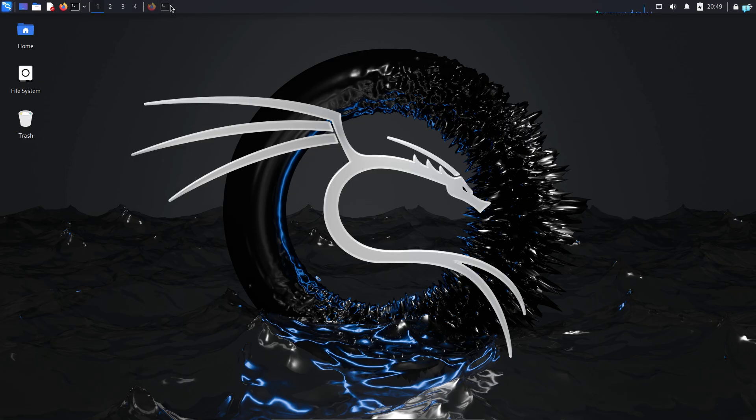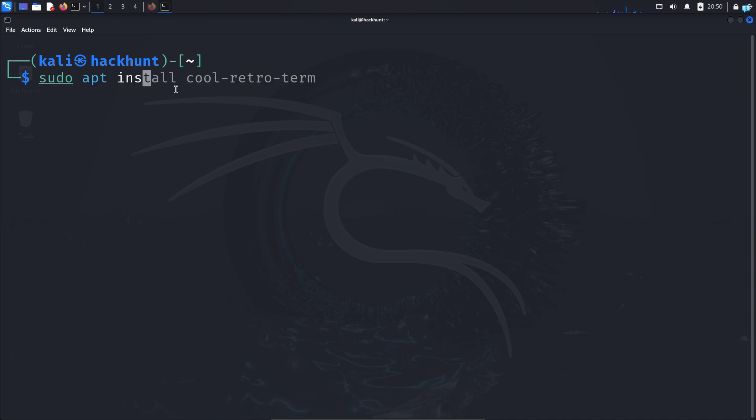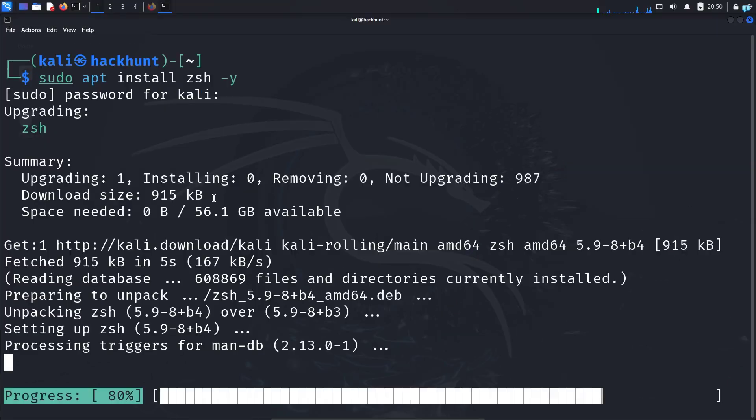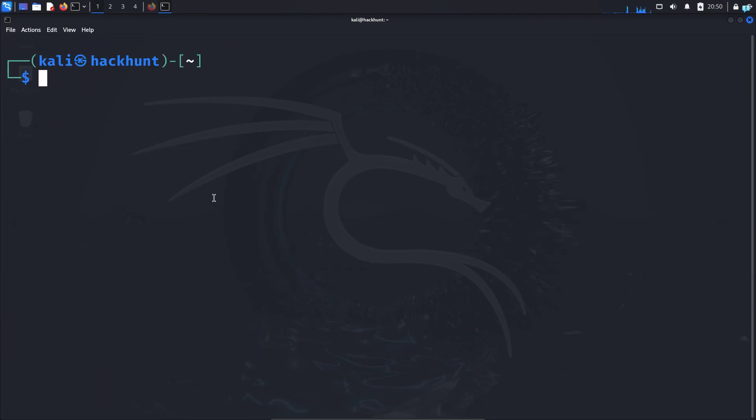In Kali Linux, I will open the terminal and first install the Zsh shell. Type the command sudo apt install zsh -y and press enter, and Zsh shell will be installed in your system.